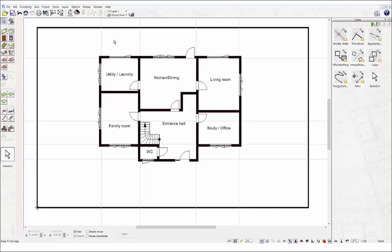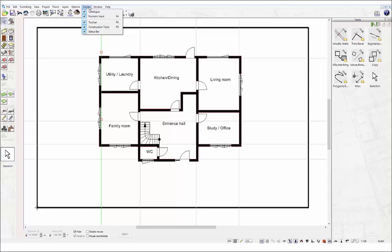You can also switch different displays on and off through the display menu at the top. The display menu allows you to decide what parts of the screen you want visible. This is particularly useful for freeing up space on the drawing sheet as and when you need to. For example, when drawing in construction mode, you might not have a use for numeric input, so you can temporarily disable it.